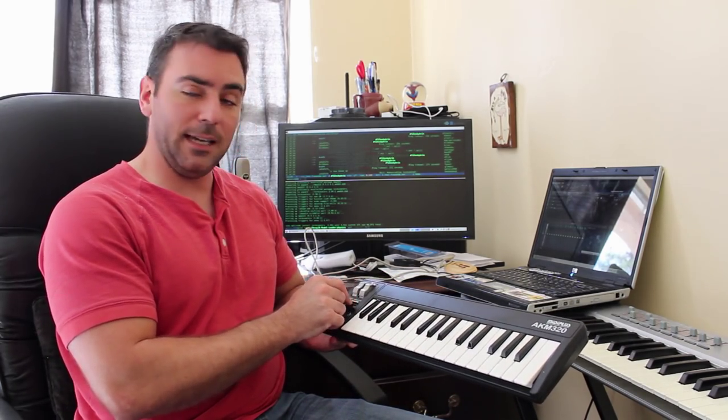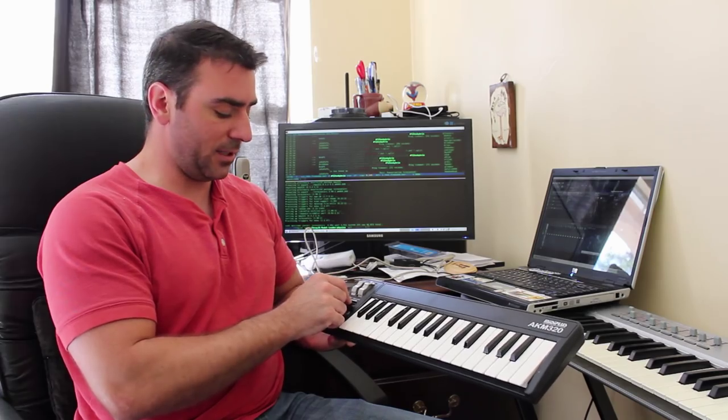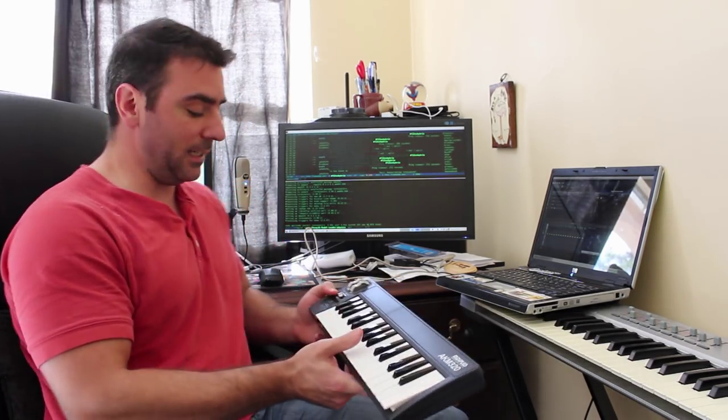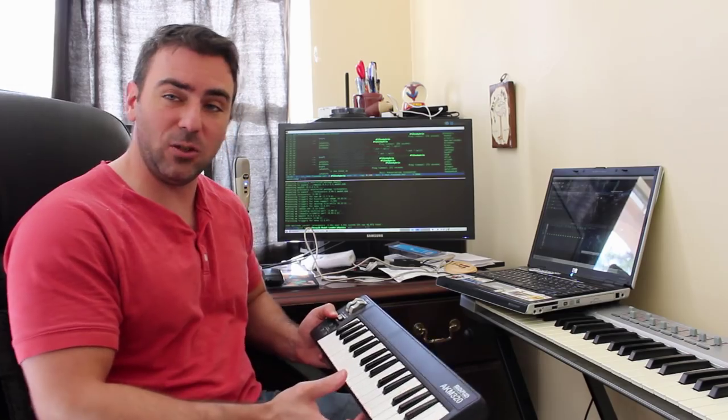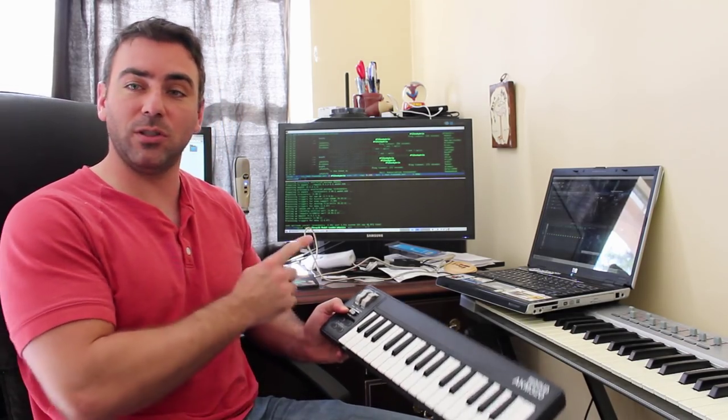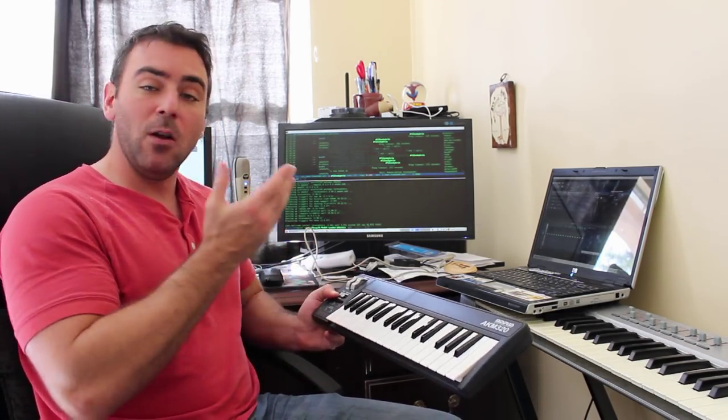We have an input slider here which is labeled as volume, but it doesn't have to be volume. It could be any controller we link it to on the computer. And we also have a pitch and modulation wheel, which is going to come in handy.